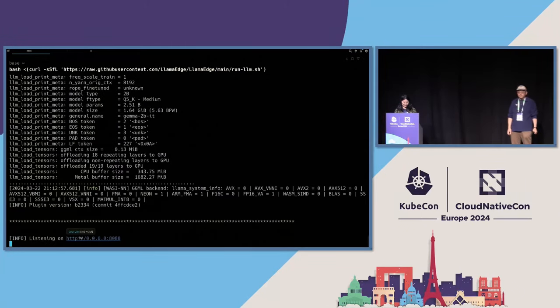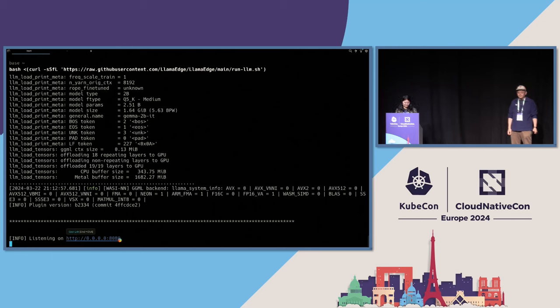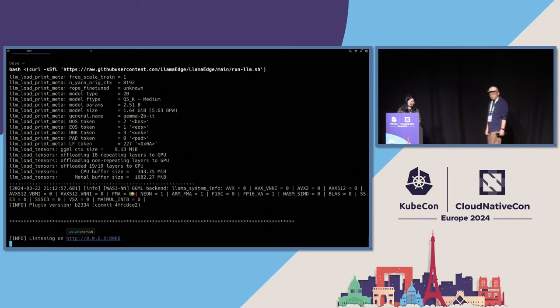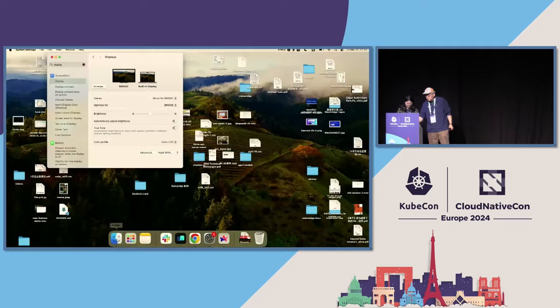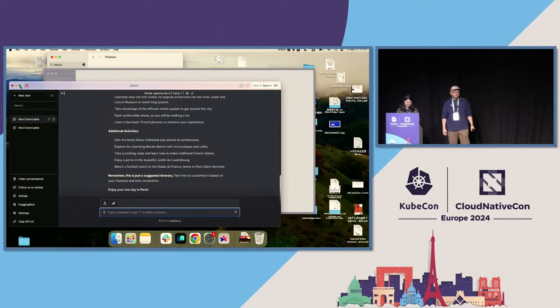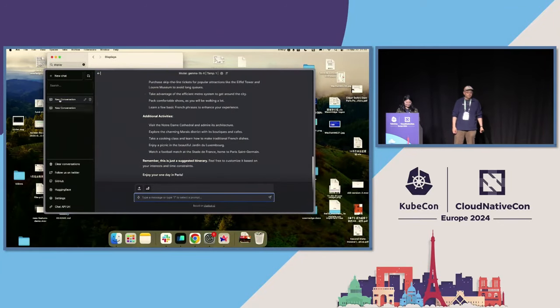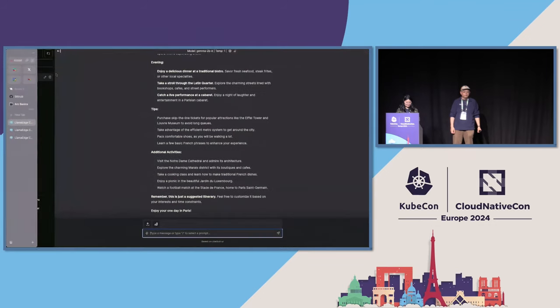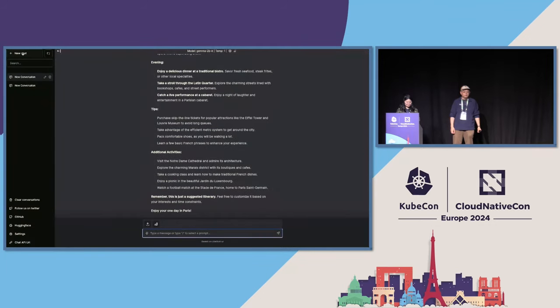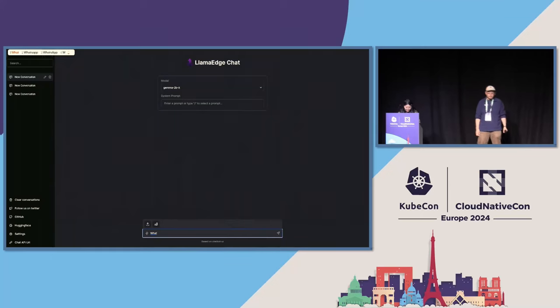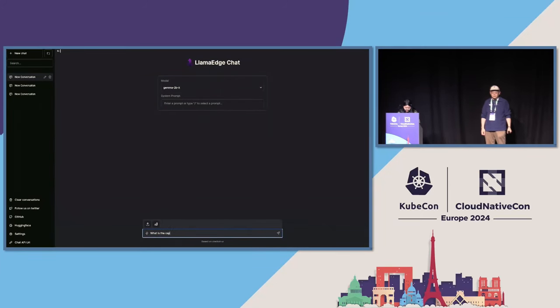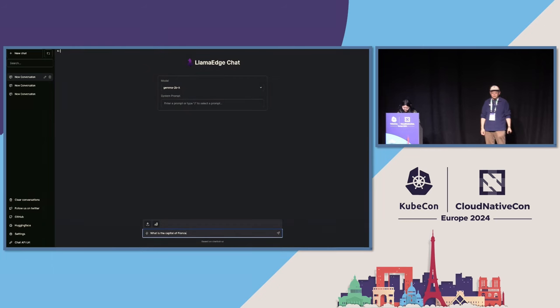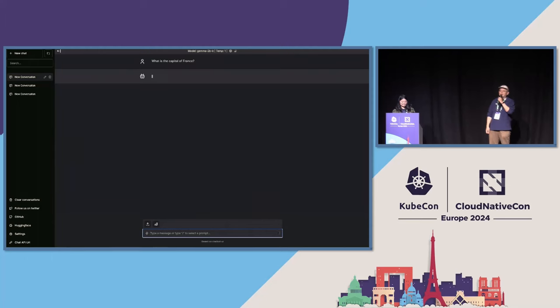Let's go to the localhost 8080 port to chat with the Gemma 2B model. Let's create a new chat. So let's ask a simple question. What is the capital of France?